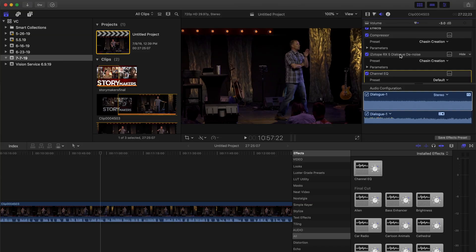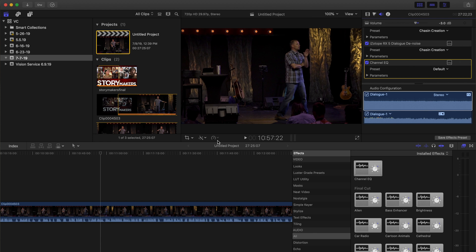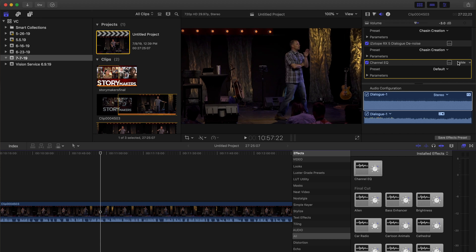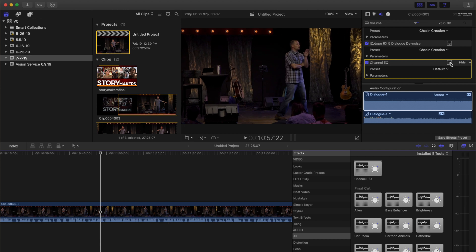I also have an iZotope denoiser, which takes out a lot of that hissing noise and noise floor. If you don't know about iZotope, I'll put a link in the description below — they have phenomenal audio software that you definitely need to learn how to use. I'm thinking about getting RX7 soon. But anyway, the Channel EQ is applied, so we'll go ahead and hit the effects button.